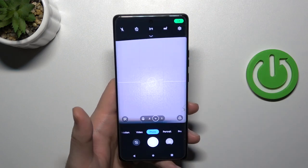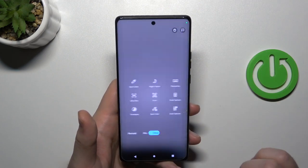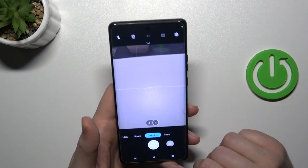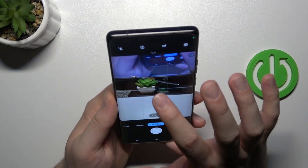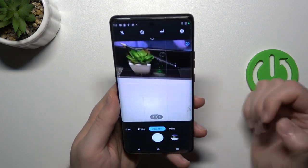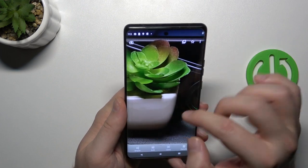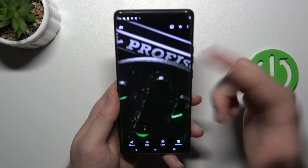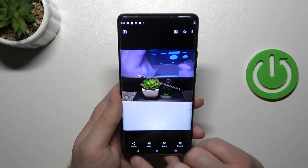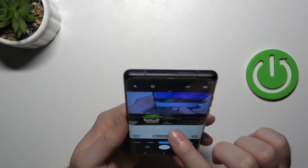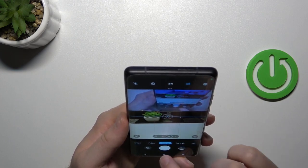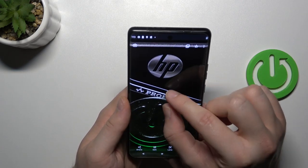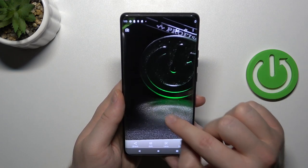I can recommend going to the more modes section. If you want to get more details in your photos, you can use the ultra resolution mode. This mode allows us to get more details in photos — you can zoom in and look at the details. We can make a comparison between this photo and a normal photo, and as you can see, we cannot zoom in that close in normal mode.